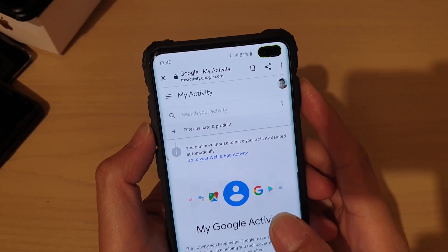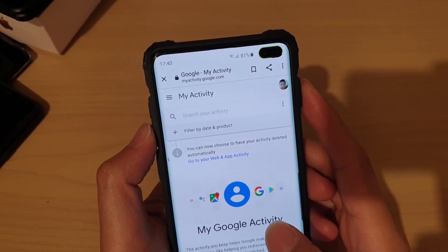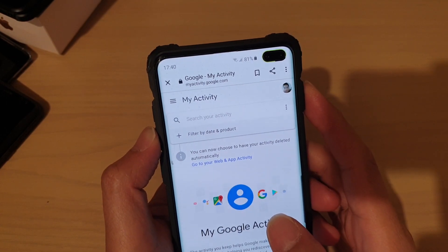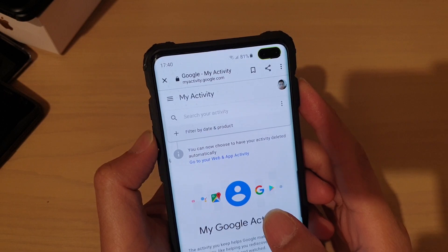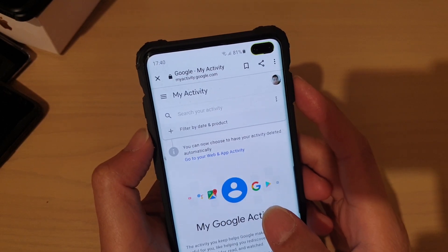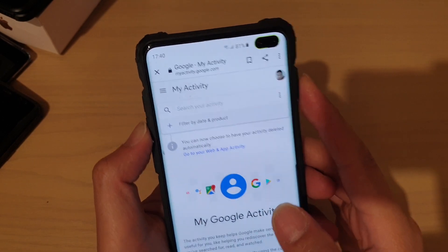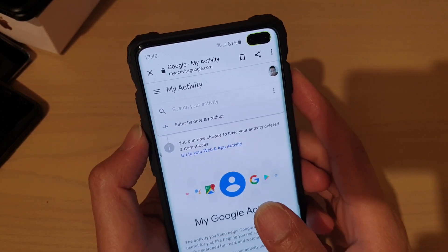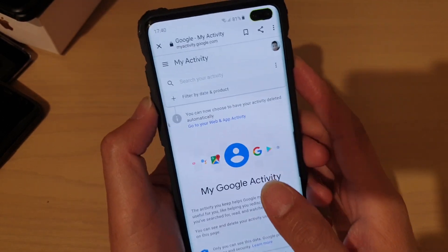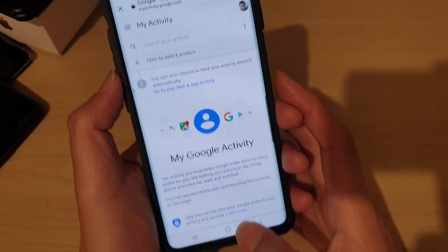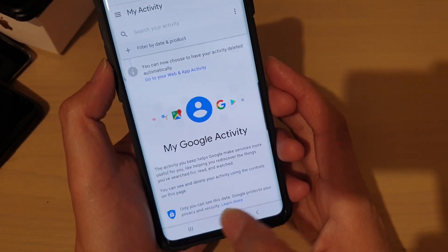Hi, in this video I will show you how you can delete Google activity data tracking on the Samsung Galaxy S10. I'm using the Samsung Galaxy S10 Plus that I have right here.